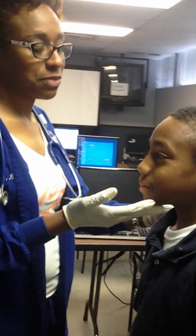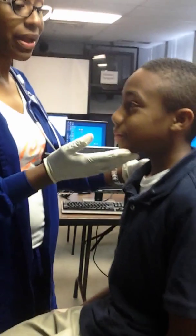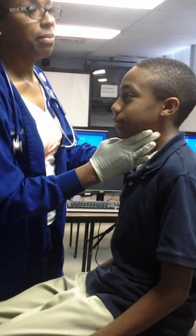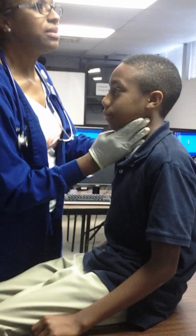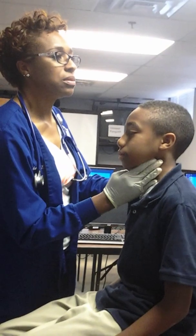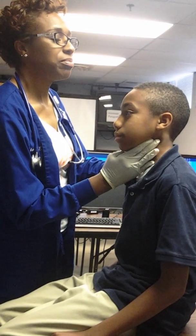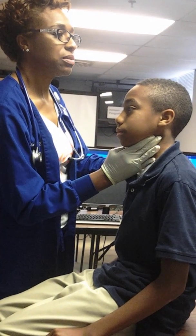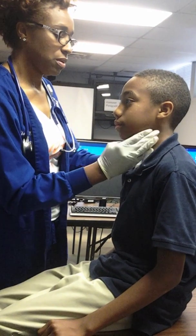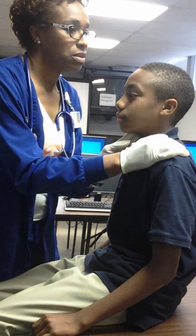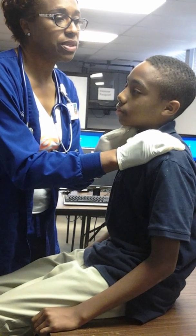First thing I will do is inspect the carotid by palpating. Take a deep breath and hold it. Deep breath and hold it.